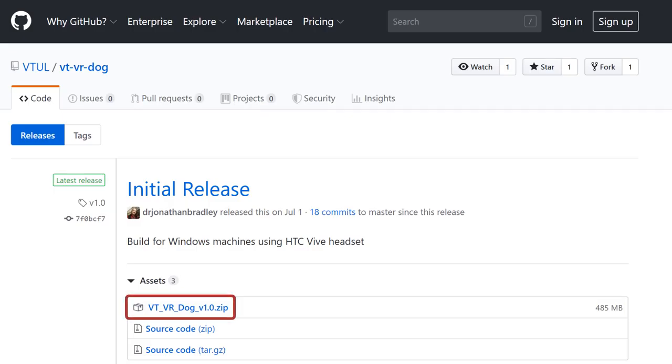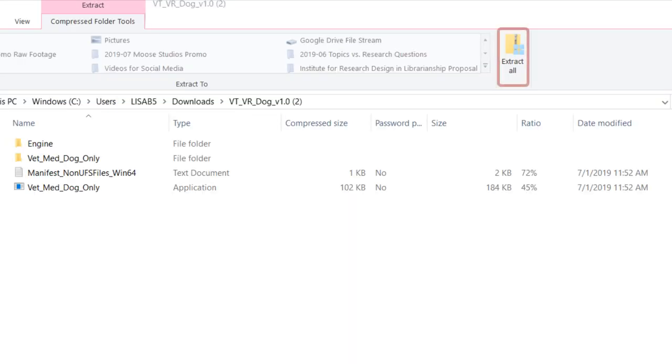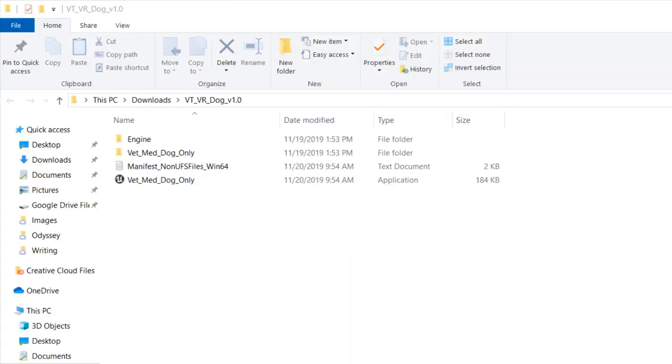Next, download the zip file that says VT VR and a version number. After it downloads, you'll need to unzip the file somewhere on your computer.